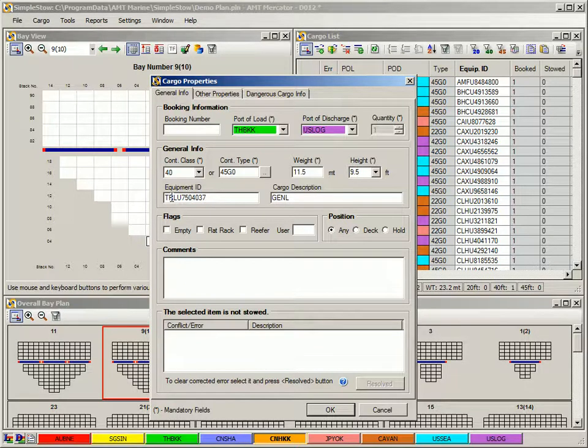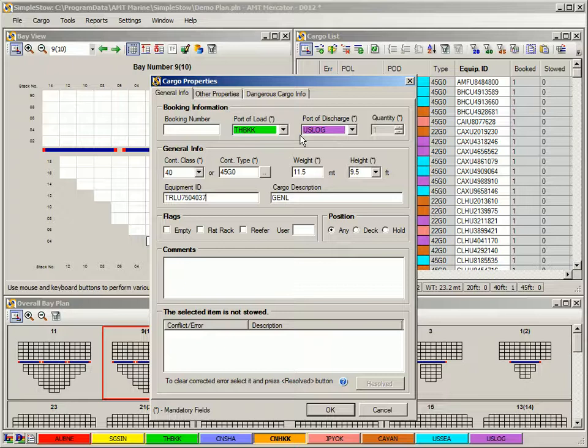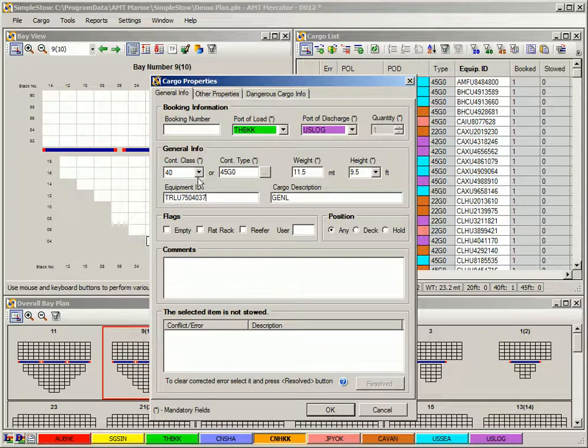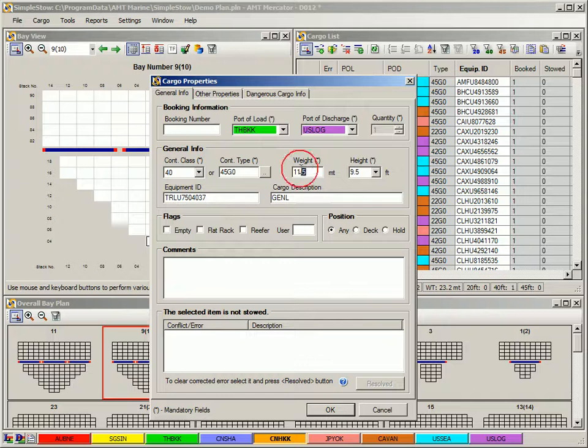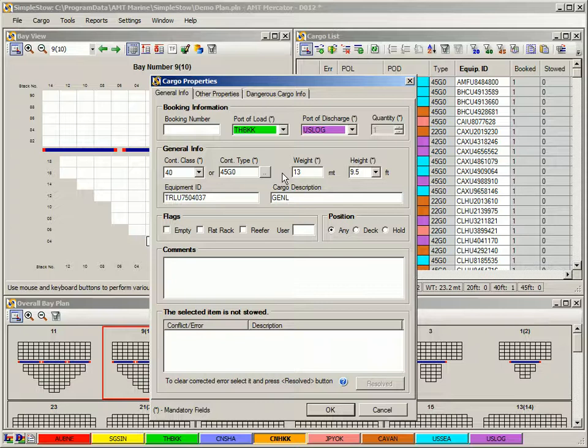If a container with that number is present in the cargo list, the program will immediately populate all other data fields in the cargo properties form with characteristics of that container. You can review and edit container data if needed. That will be reflected back in the cargo list.